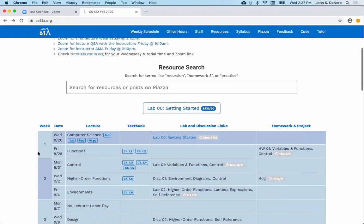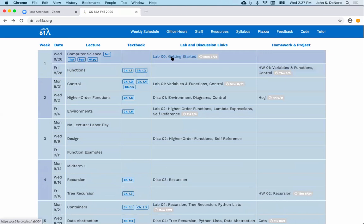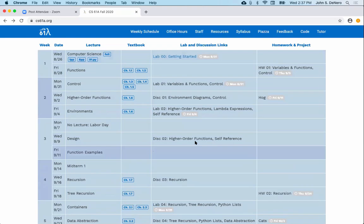Most of what you need to actually take the course is here: slides, demos, links to the textbook, links to lab, links to homework. Here's where all the course material lives, and it's all public, so you can click on it whenever you want.